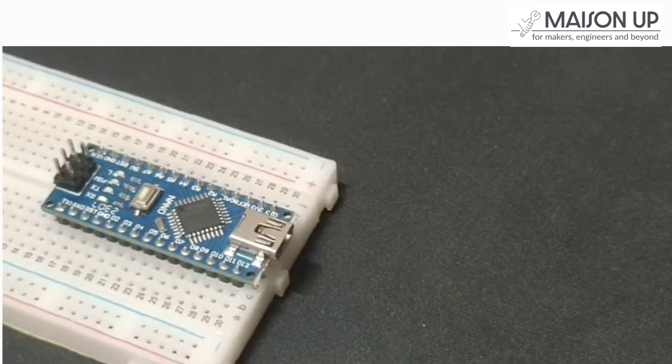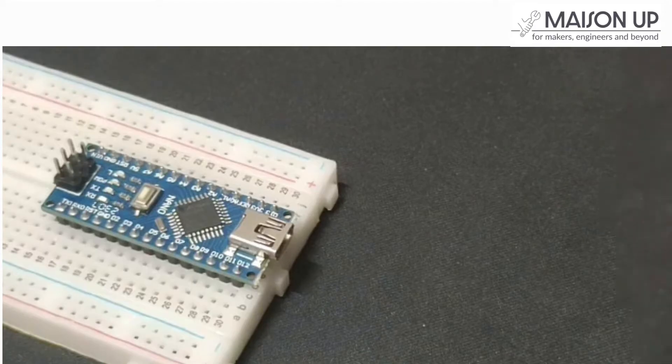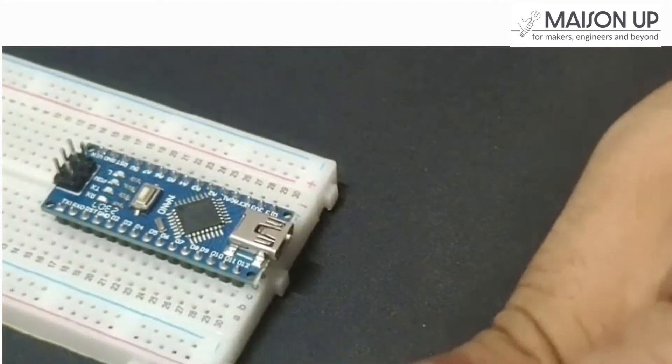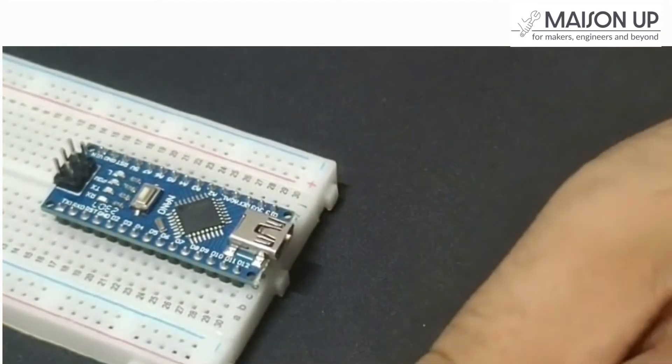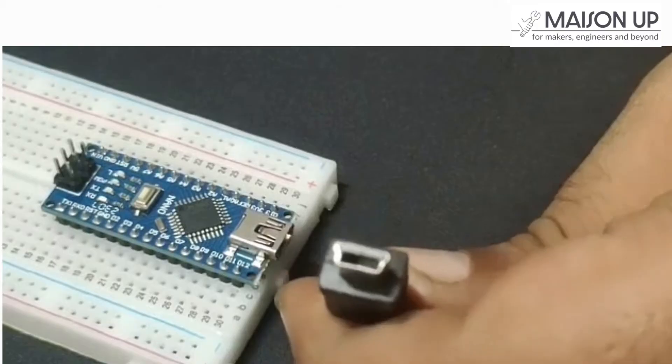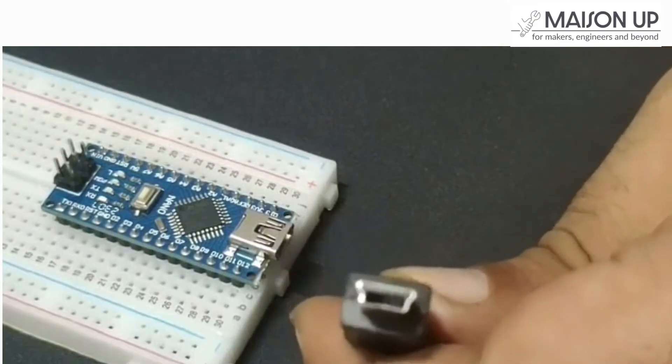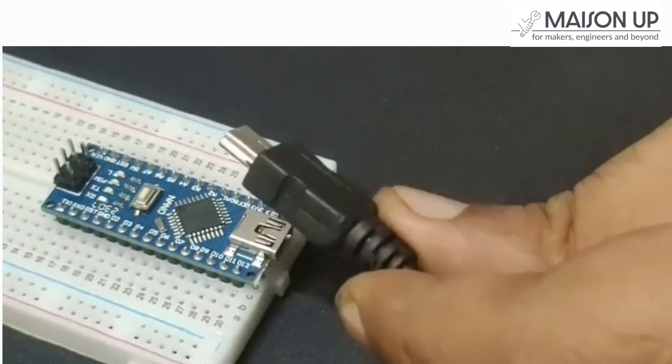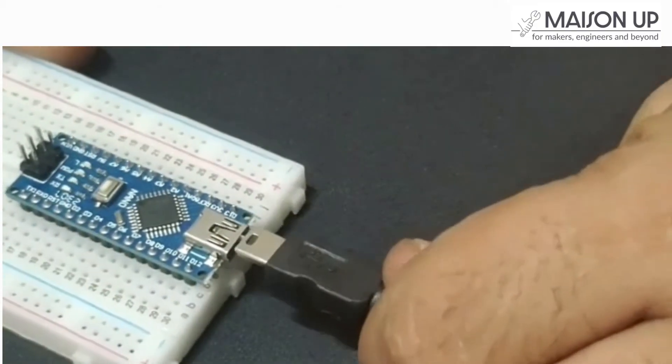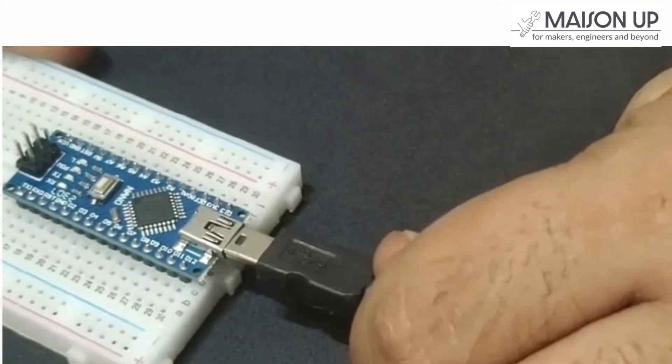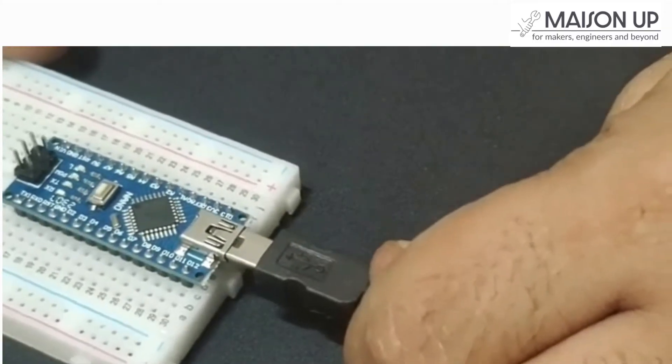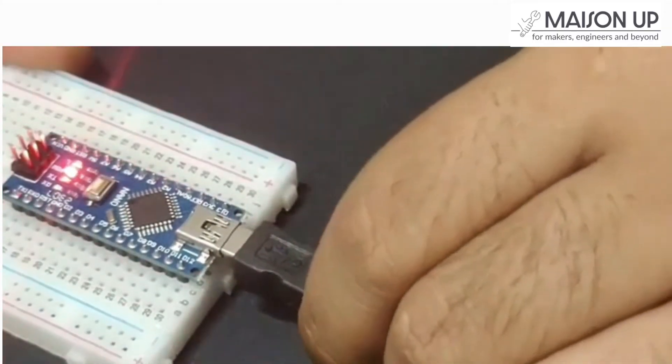With the board selected, connect your Arduino Nano board to your computer using the provided Mini USB cable. Connect one end of the cable to the USB port on the board and the other end to an available USB port on your computer. The board's LED lights should come to life once connected.